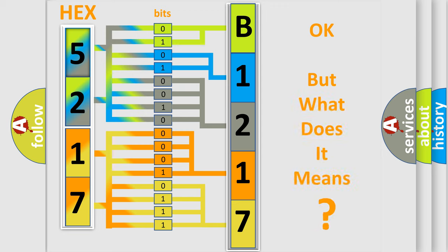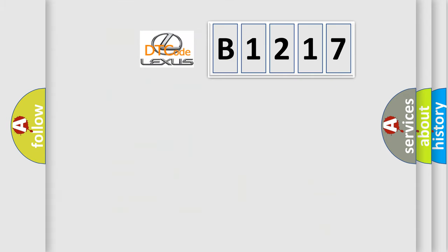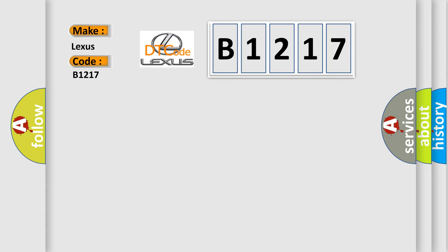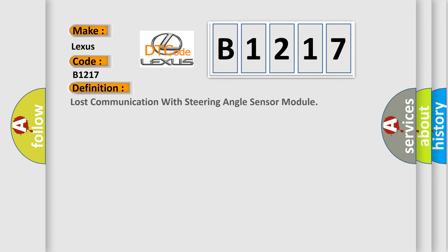The number itself does not make sense to us if we cannot assign information about what it actually expresses. So, what does the diagnostic trouble code B1217 interpret specifically for Lexus car manufacturers? The basic definition is Lost communication with steering angle sensor module.